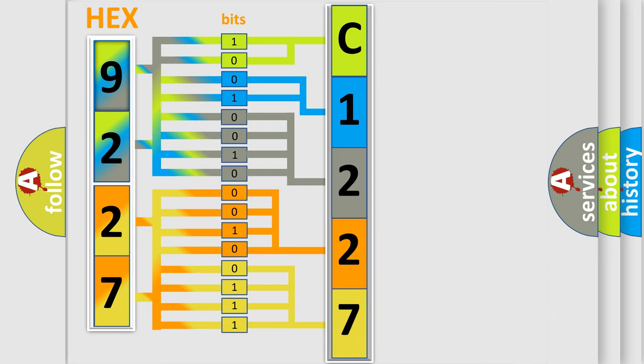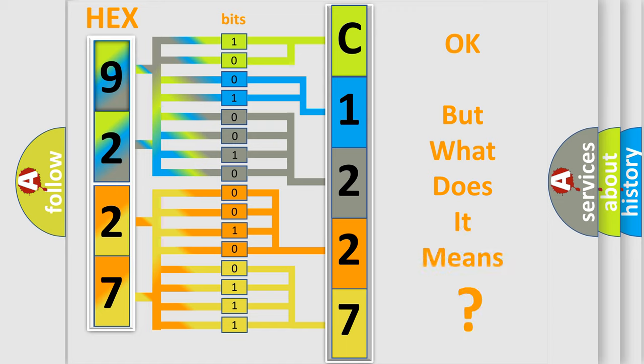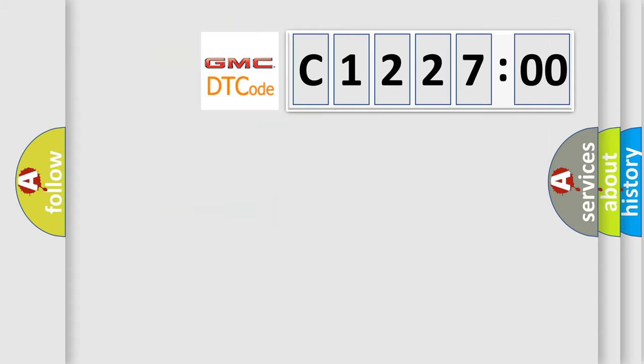We now know in what way the diagnostic tool translates the received information into a more comprehensible format. The number itself does not make sense to us if we cannot assign information about what it actually expresses.